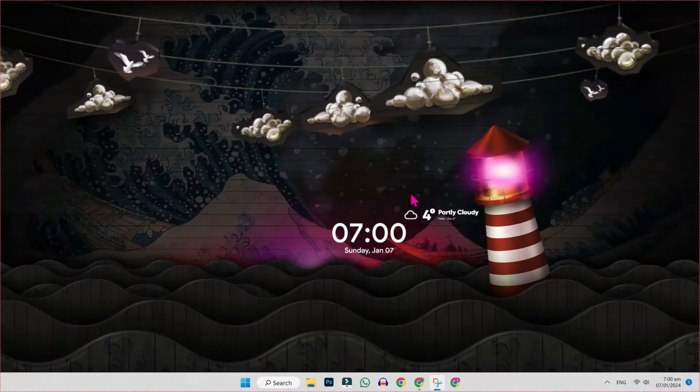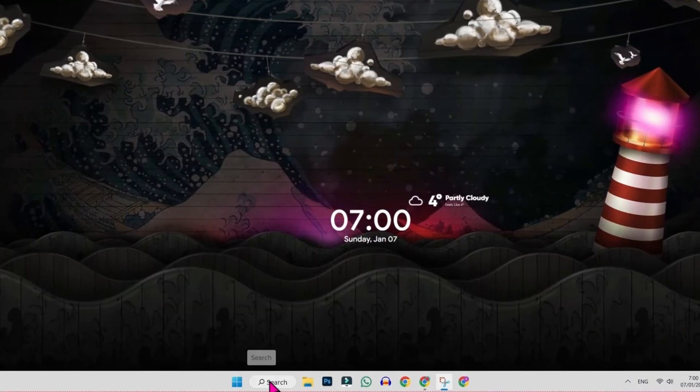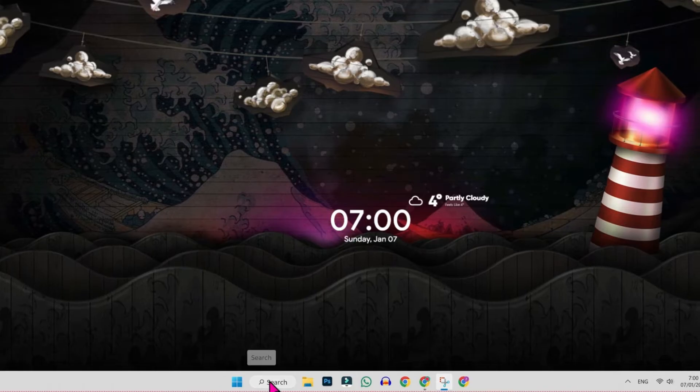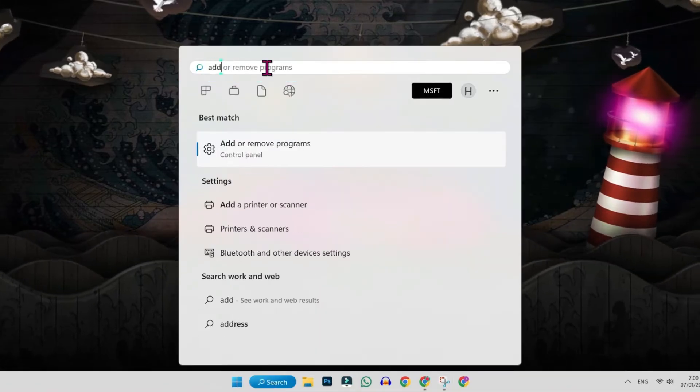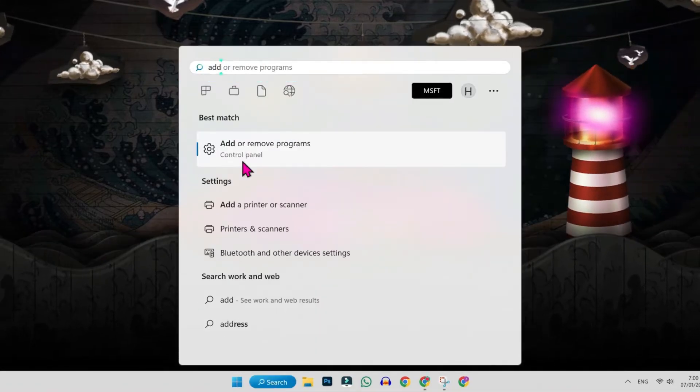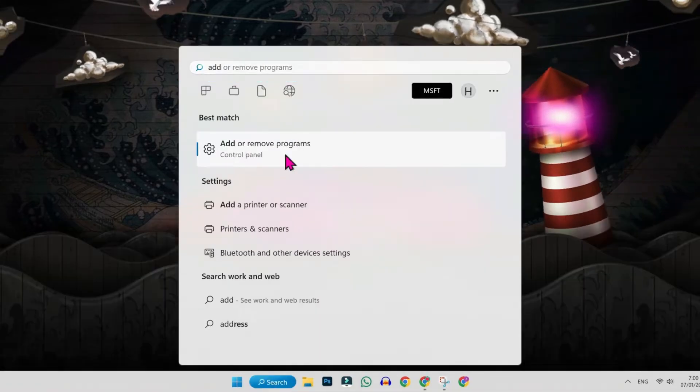You will be on desktop. Firstly, you have to click on search and search for add or remove programs. Here it is. Open it.